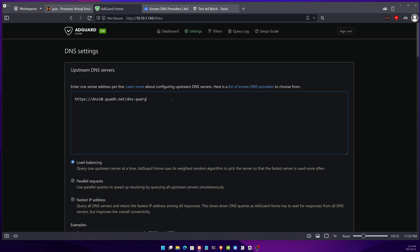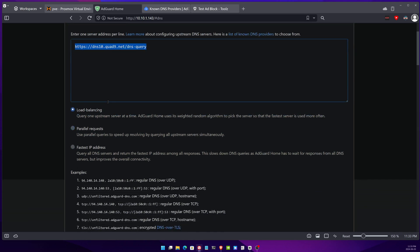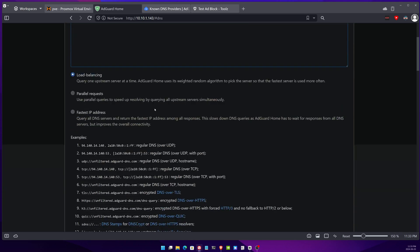One of the other things you can do as well is that you can add your Cloudflare DNS over here, you can add your Google DNS over here, and you can see that they already have Quad9 as pre-filled. The way the requests get resolved you can see here that there is three methods of doing it. In the load balancing one, AdGuard Home uses a random weighted algorithm to pick the server that is the fastest server and that is used more often.